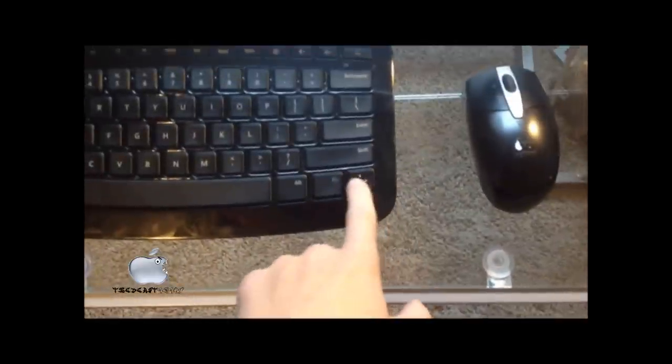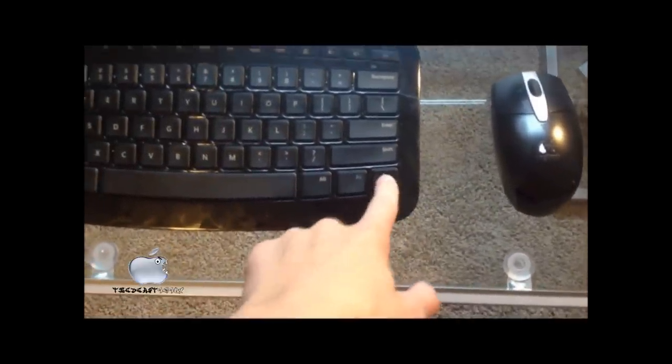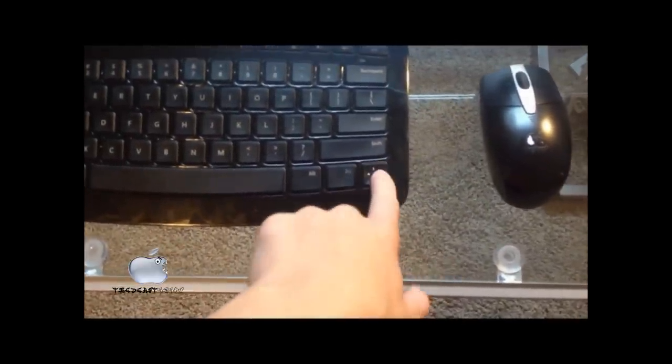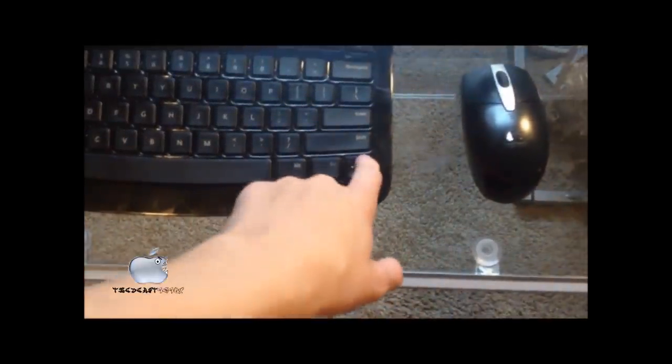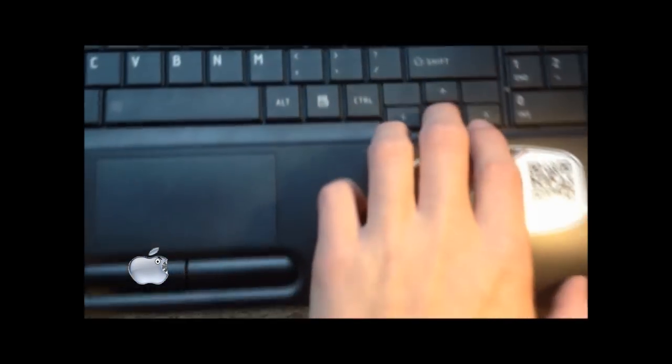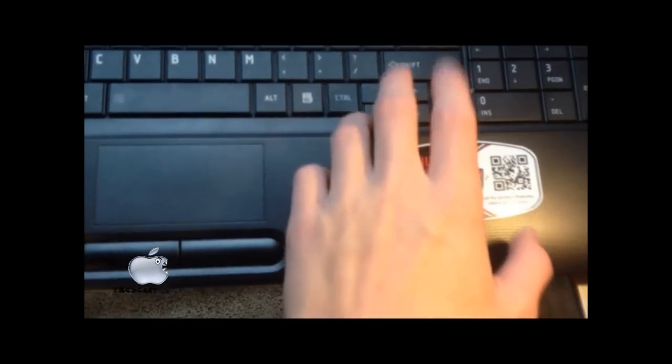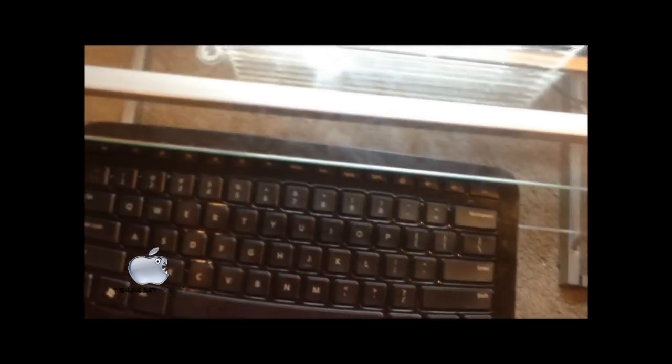I only have one flaw with this keyboard that I wish I could change, and it's that the arrow keys is just one D-pad key. I wish it was like these keys, like each arrow. Don't know what that's called, but it's not.